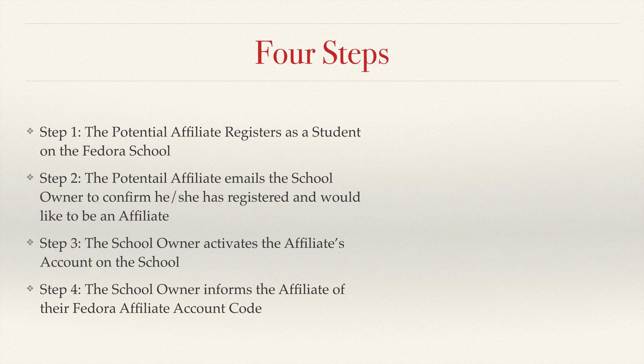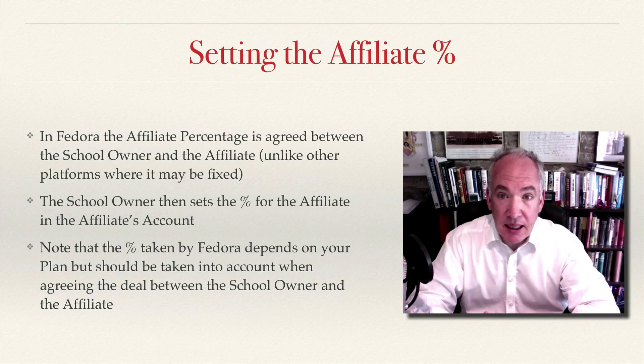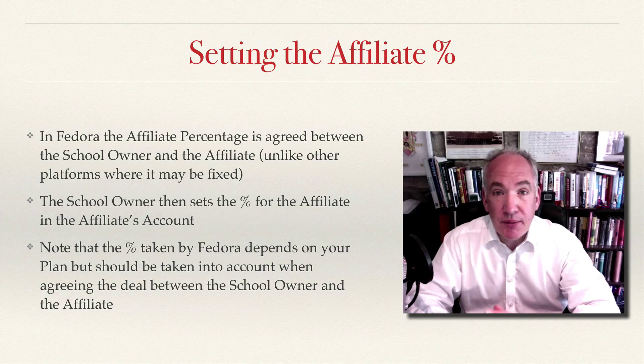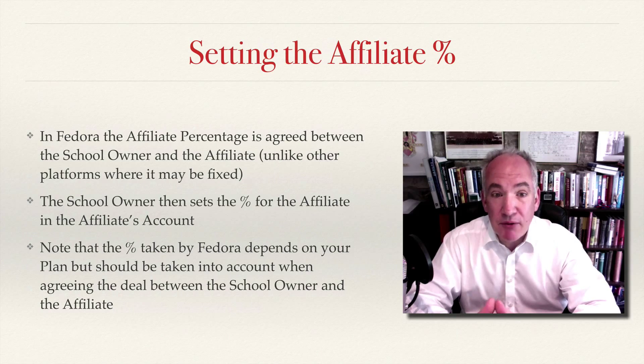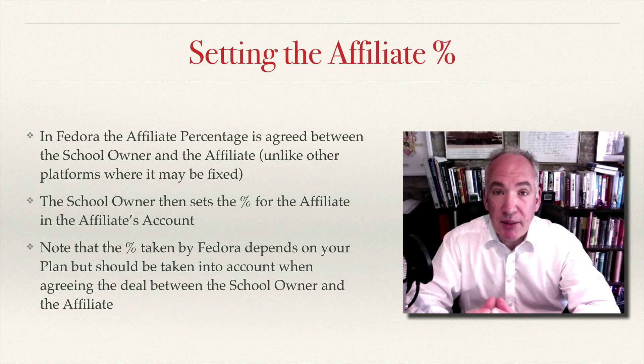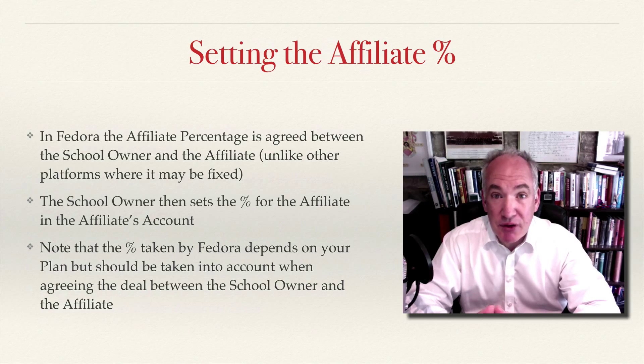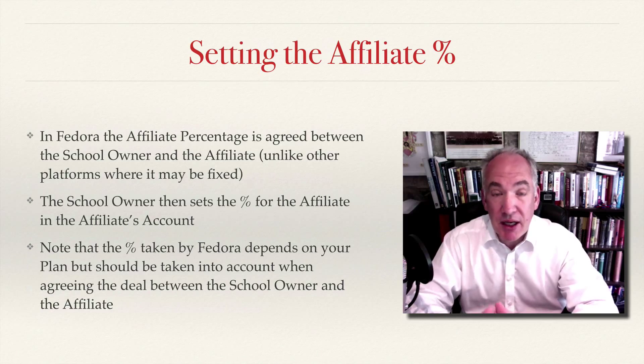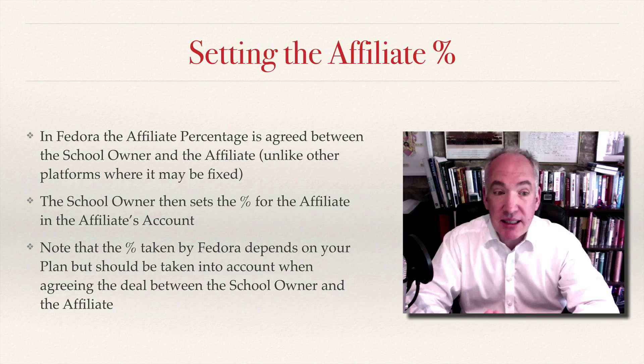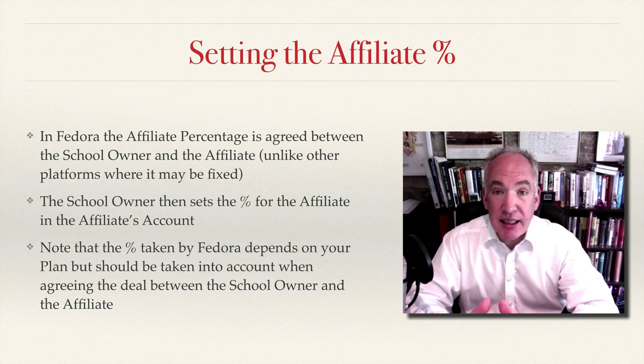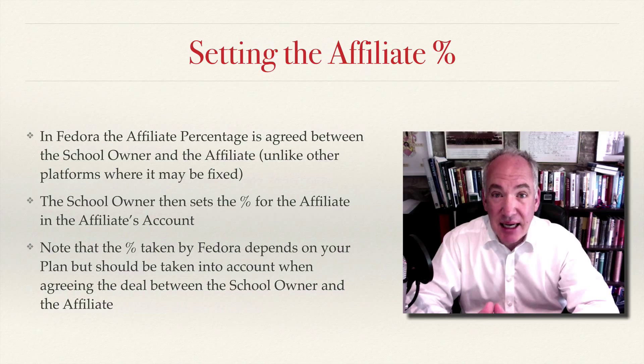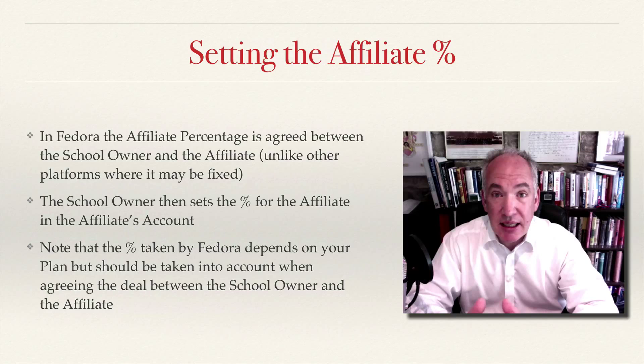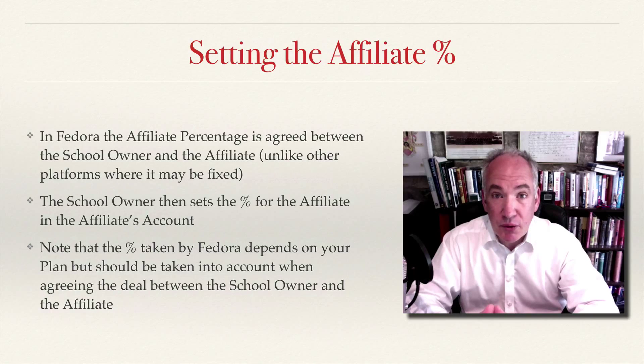Unlike some other platforms, the percentage that the affiliate is paid is a matter of agreement between the school owner and the affiliate, and that is manually set as I showed you in the last slide by the owner of the school in the account.